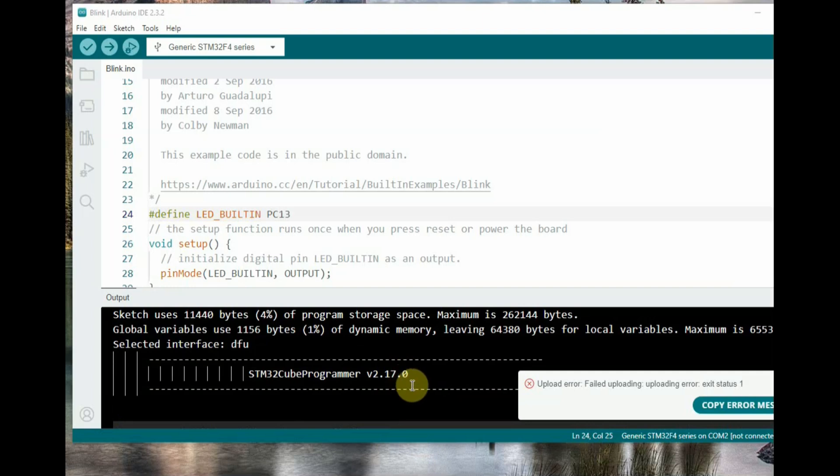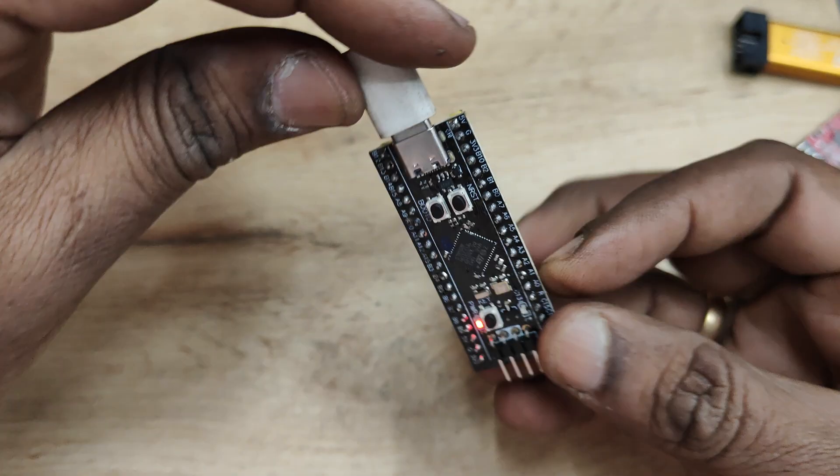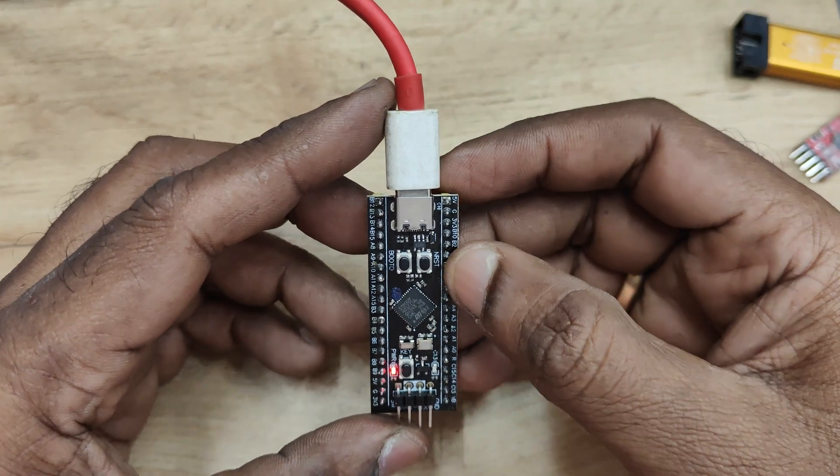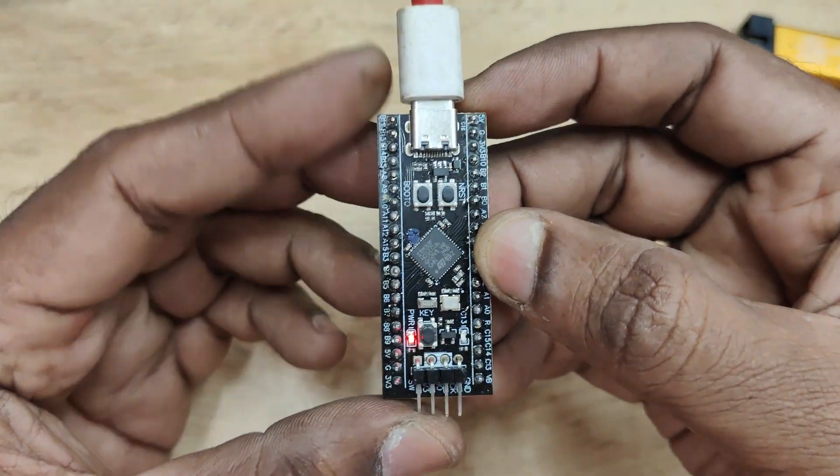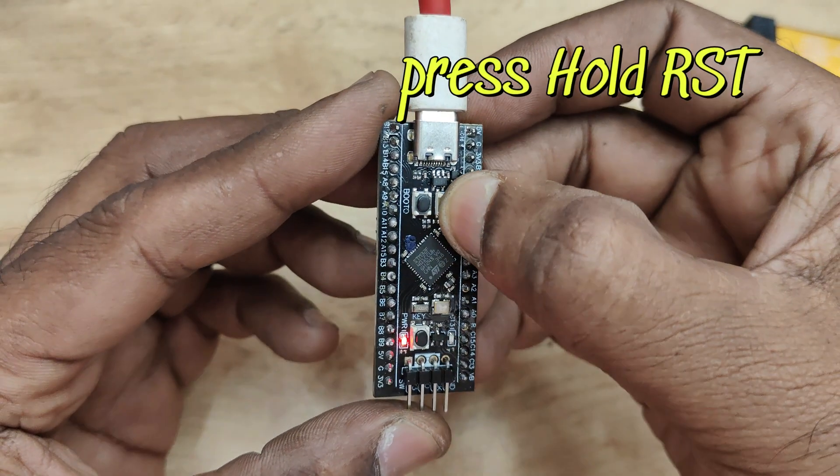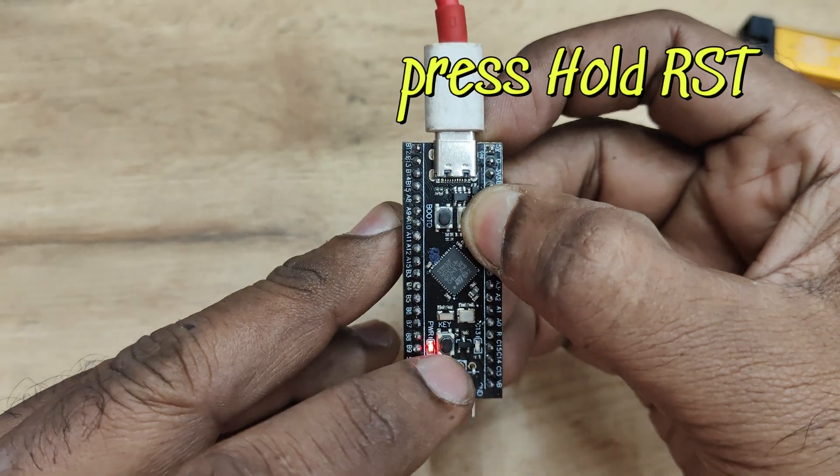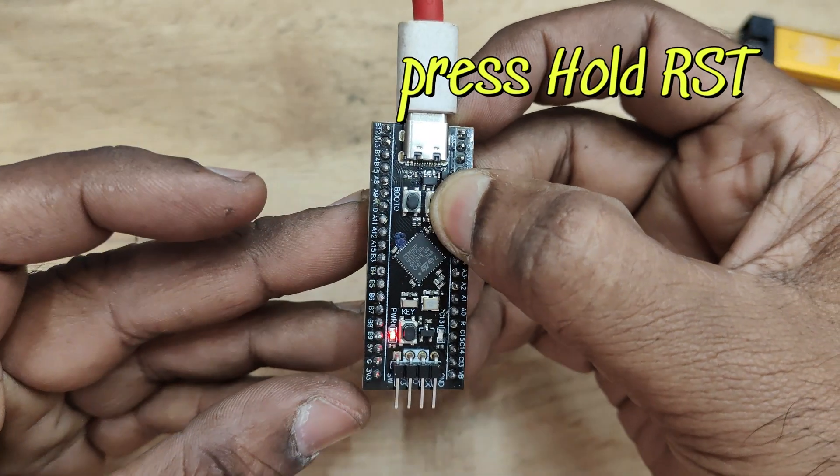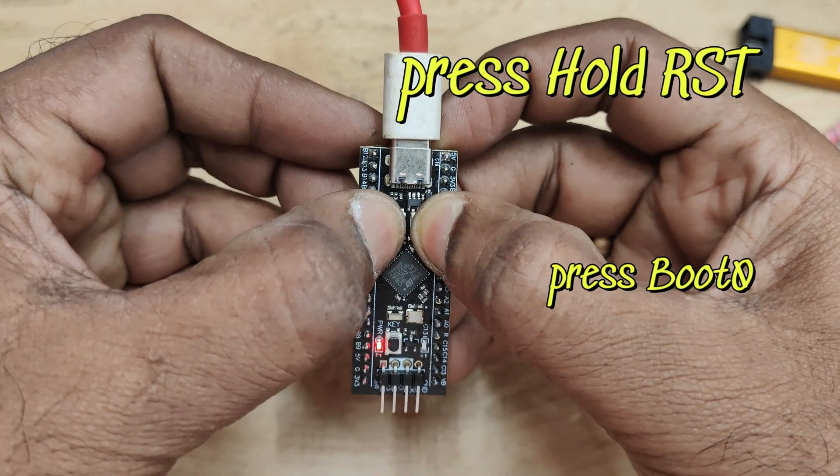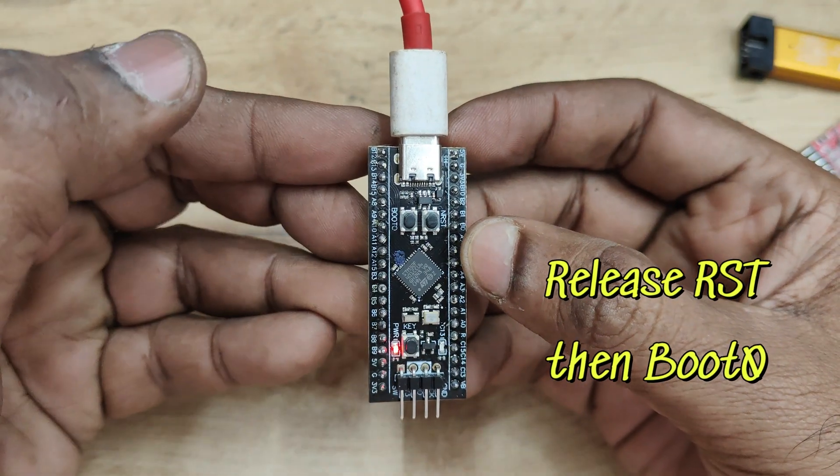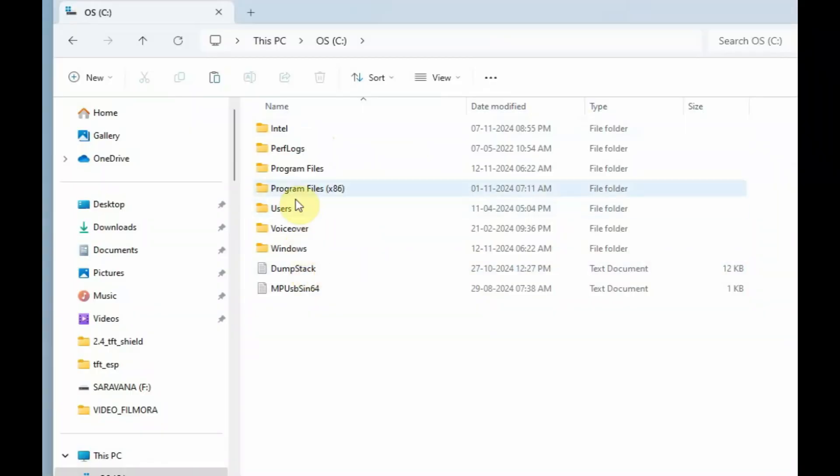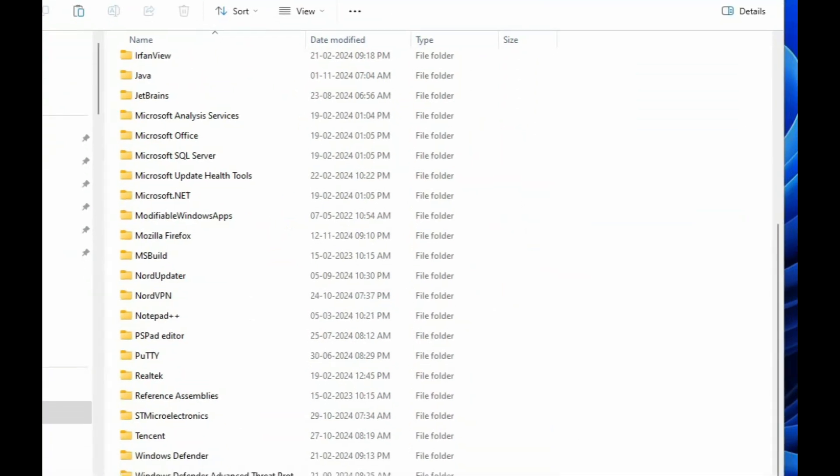First is the hardware setting to put the board in DFU mode. For this, press and hold the RST button. The blue LED will go off. Then press the BOOT0 button. Now release RST and then release BOOT0. Now the board is in DFU mode.